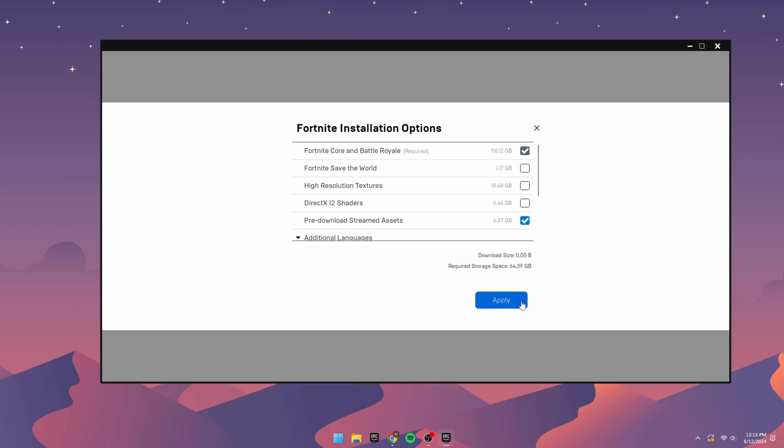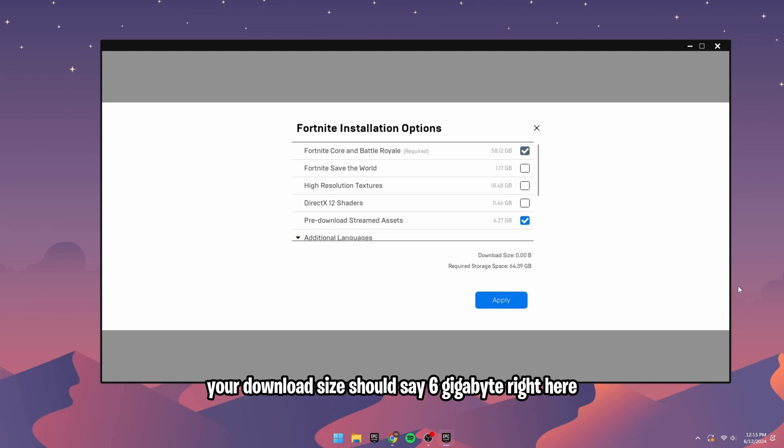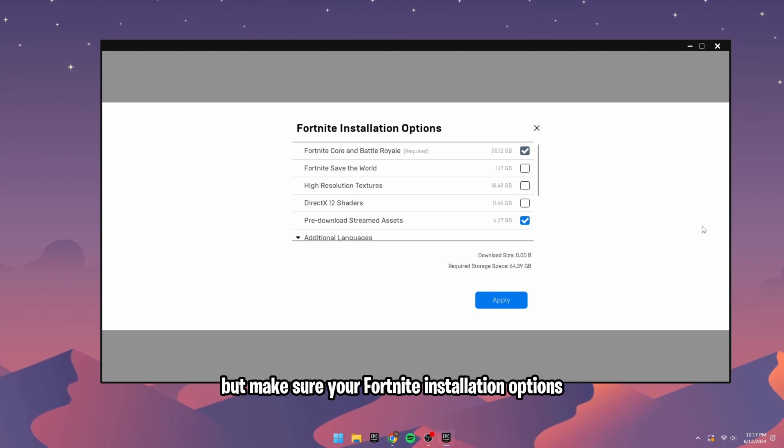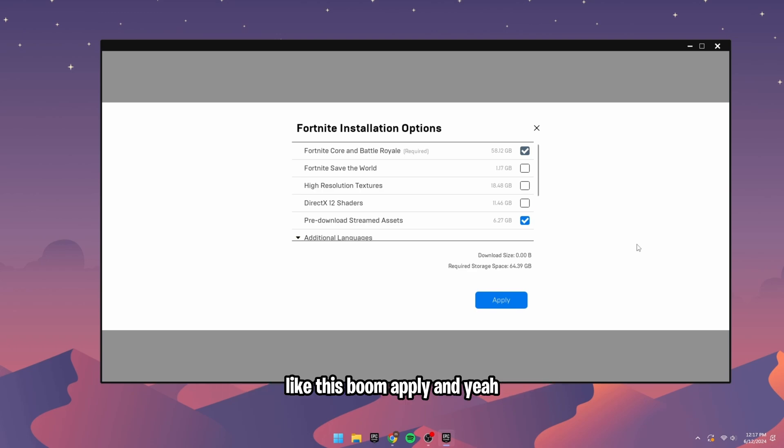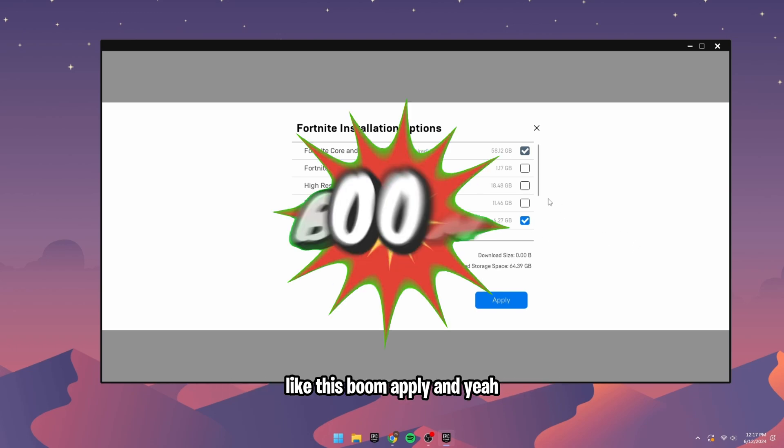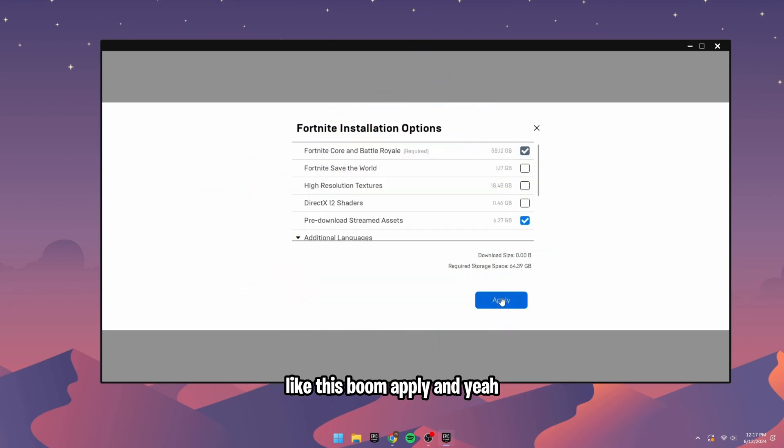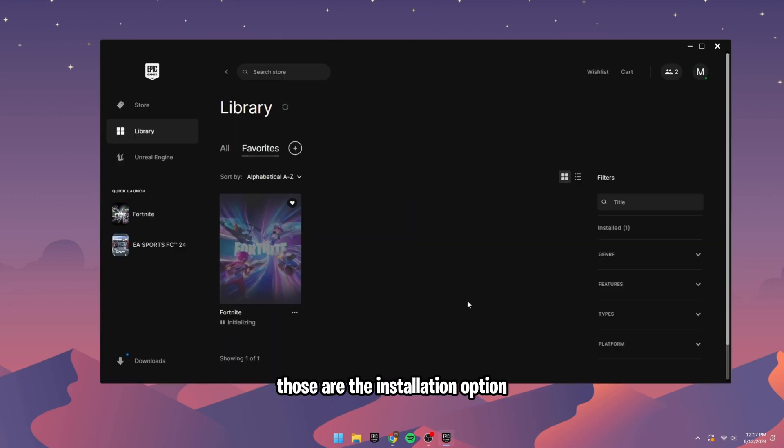Your download size should say 6GB here if you don't have this already. But make sure your Fortnite installation options look like this. Boom. Apply. And yeah, those are the installation options.